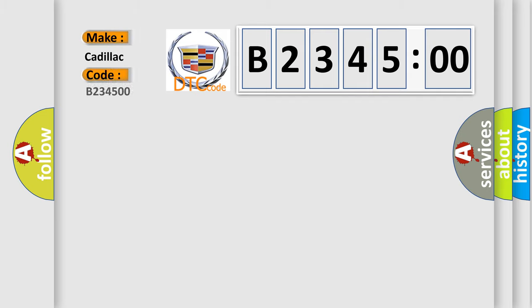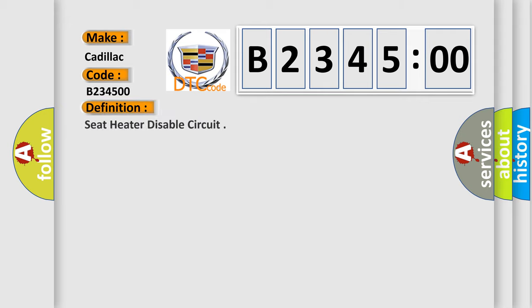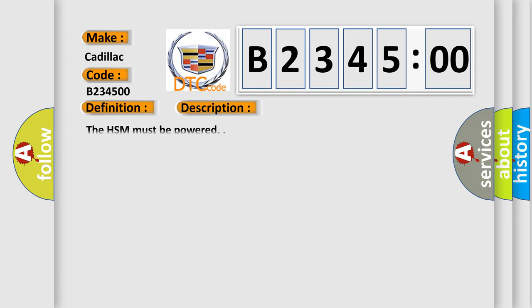So, what does the diagnostic trouble code B234500 interpret specifically for Cadillac car manufacturers? The basic definition is seat heater disable circuit.